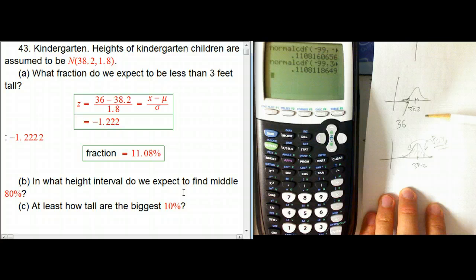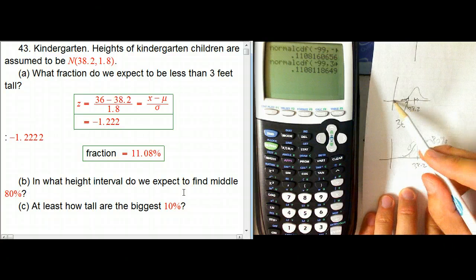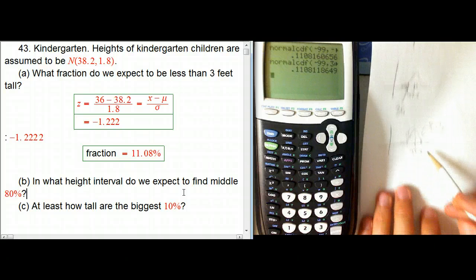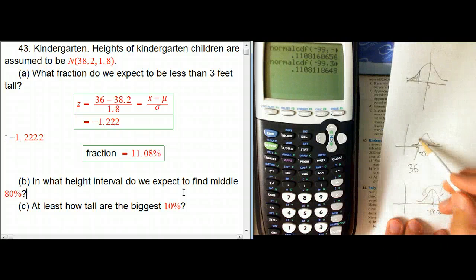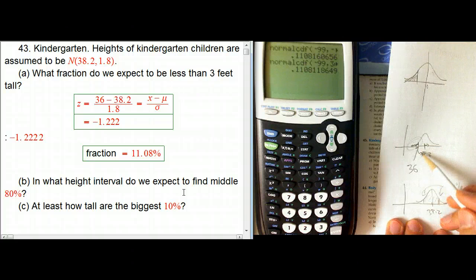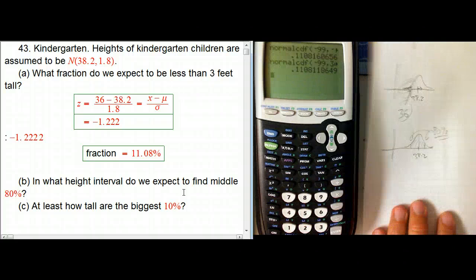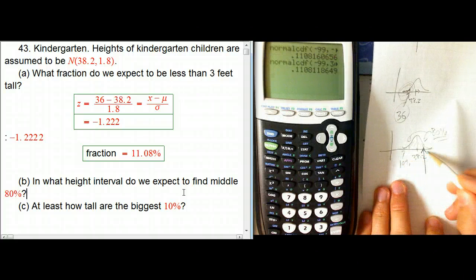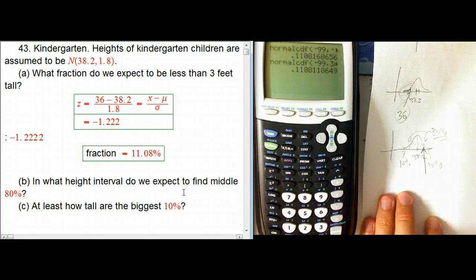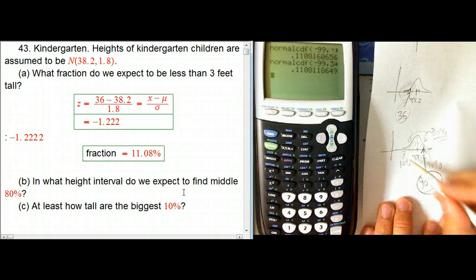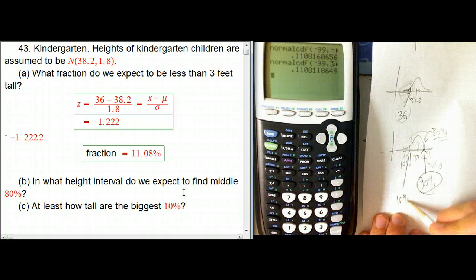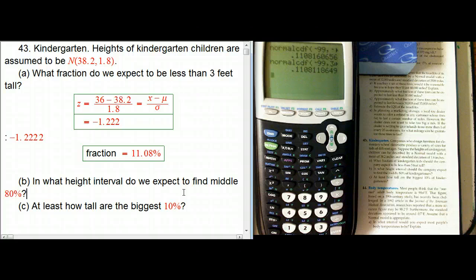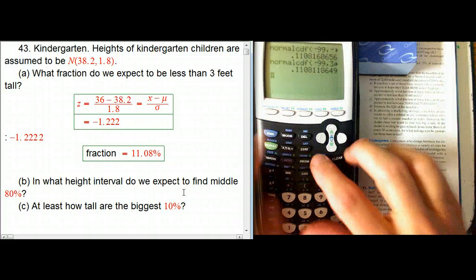We're going from proportion information and want to get the actual height number — that's backwards from before, so we need to use an inverse CDF. The other thing is it's everything between two bounds, not just a tail. The inverse CDF always gives a left-tail value. If the middle is 80%, then there's 10% in each tail, so we want the 10th percentile on the left and the 90th percentile on the right.